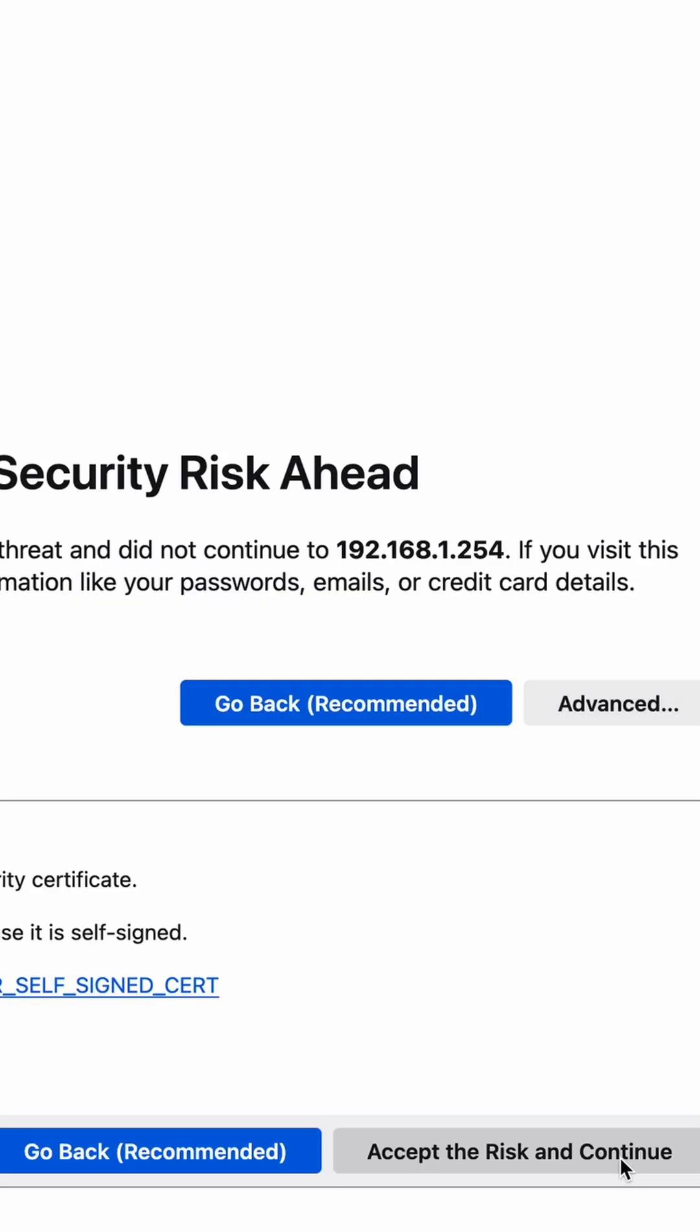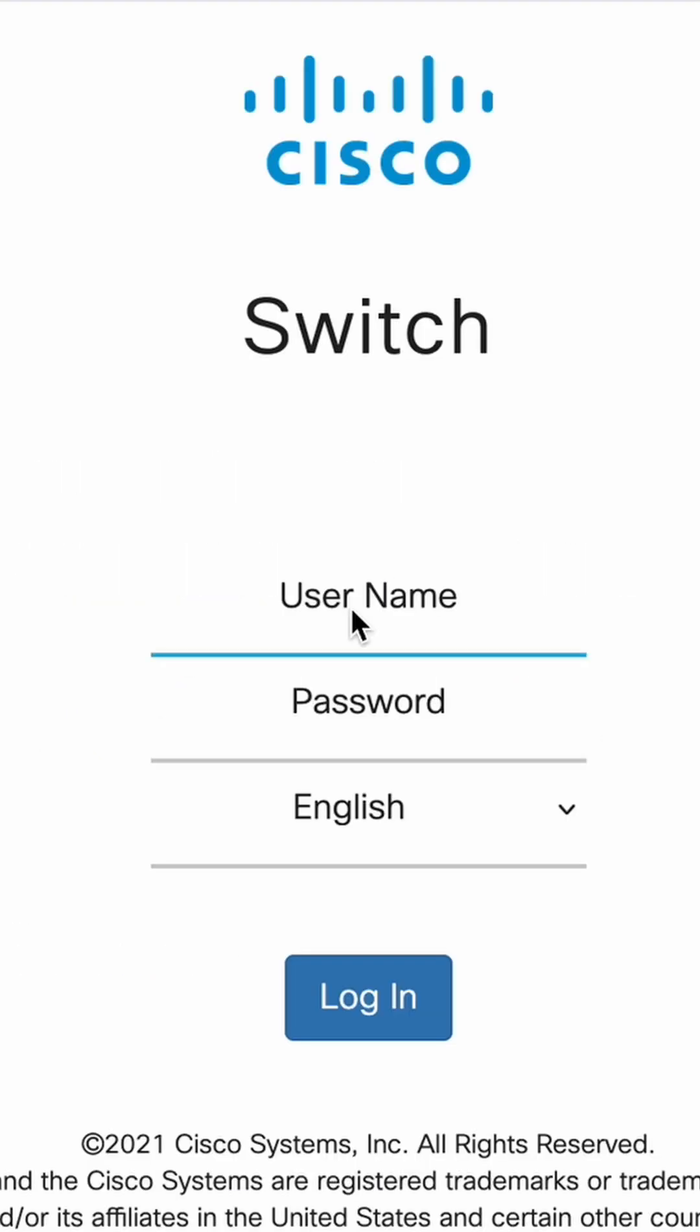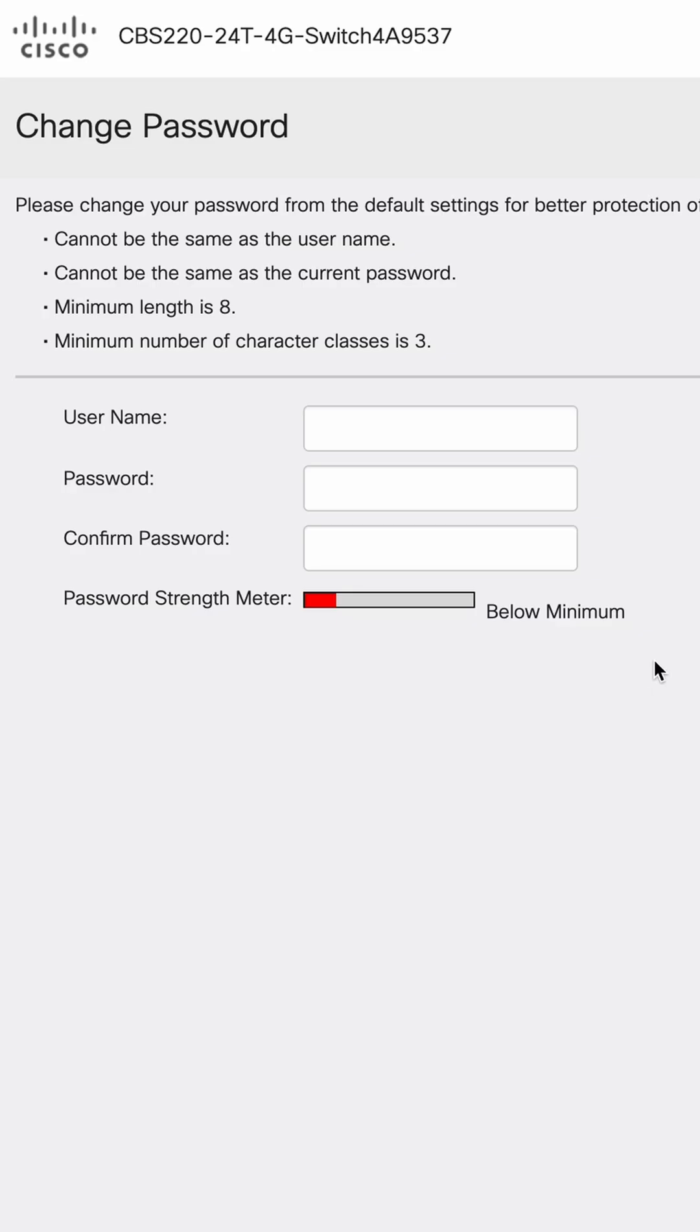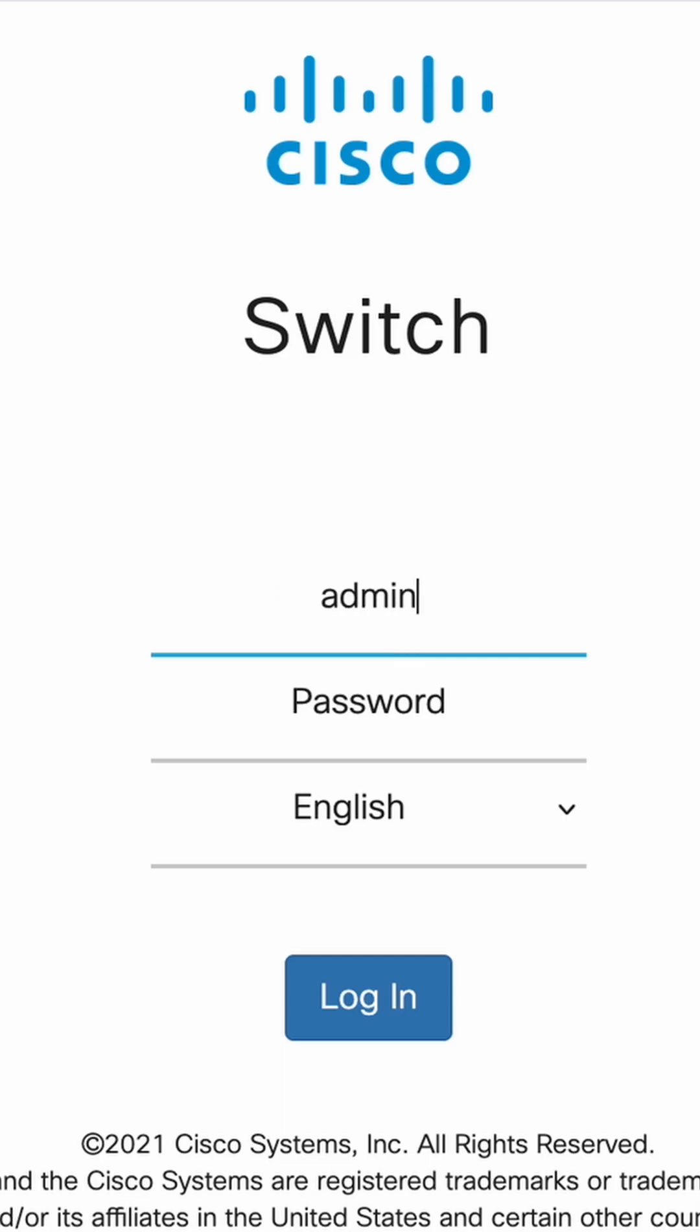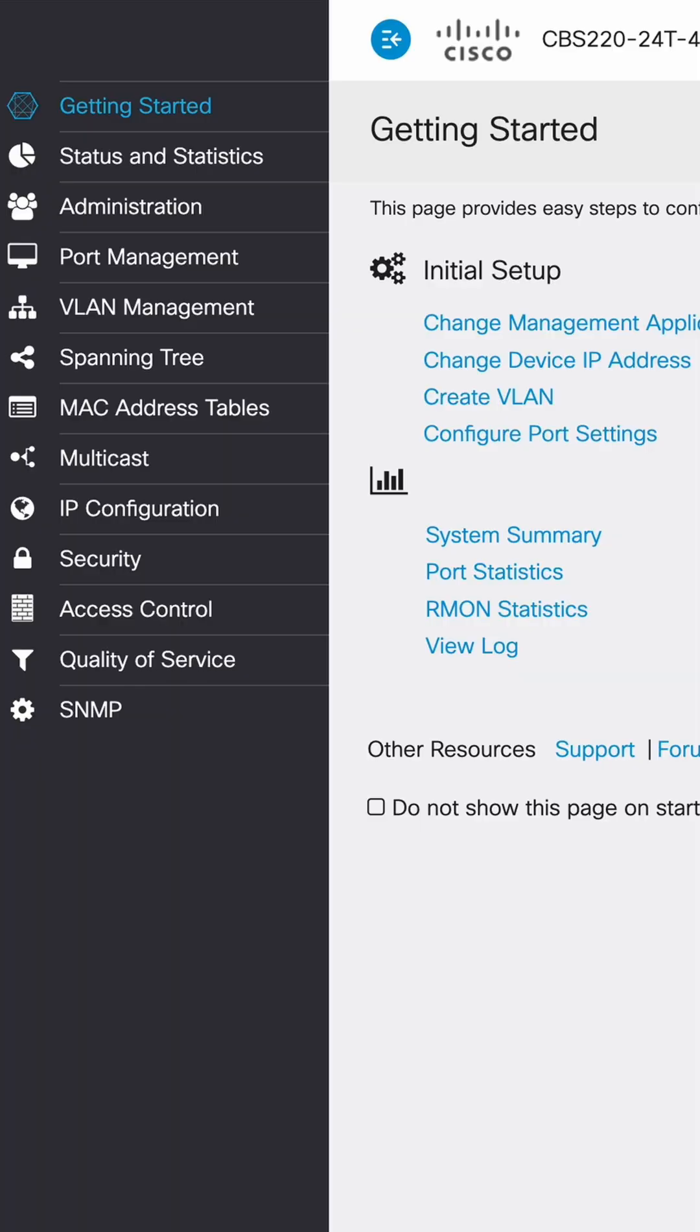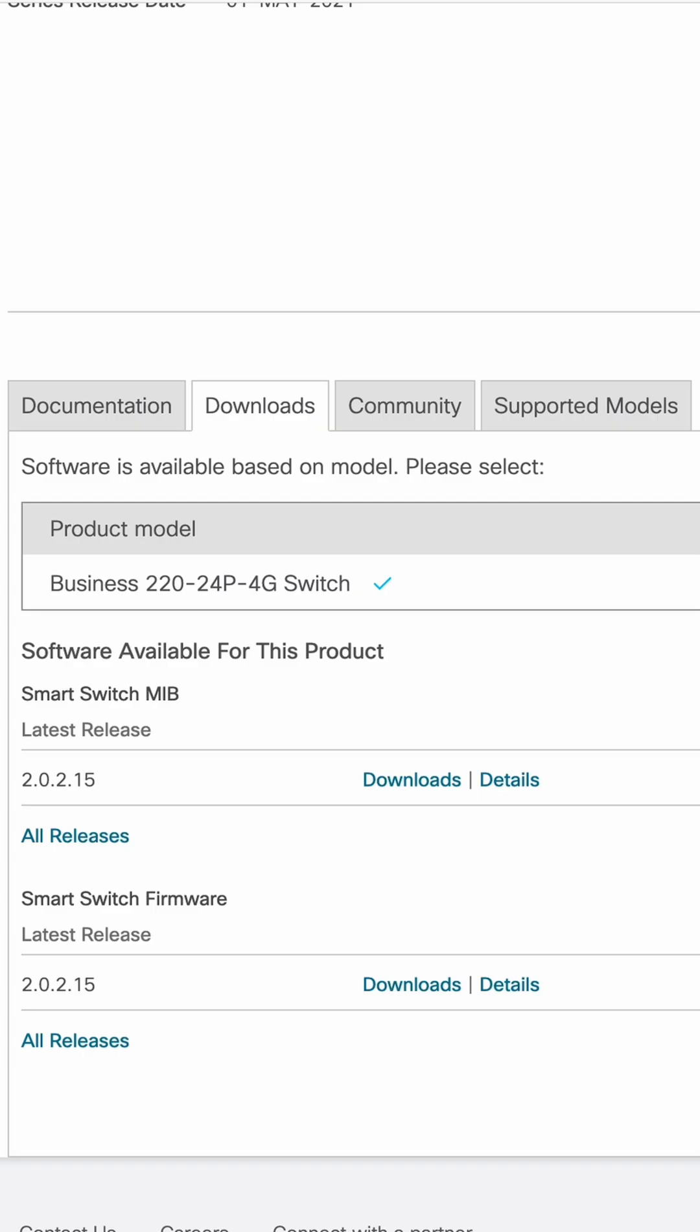You'll get this notice. Accept the risk and continue. Default username and password is Cisco for both. And next it's going to tell you to change your username and password. Once you change that, you'll have to log back in. Dante doesn't care about DHCP, so we won't worry about creating a scheme for that.